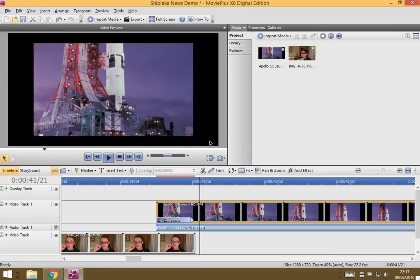In this video, I am going to show you how to crop your video.